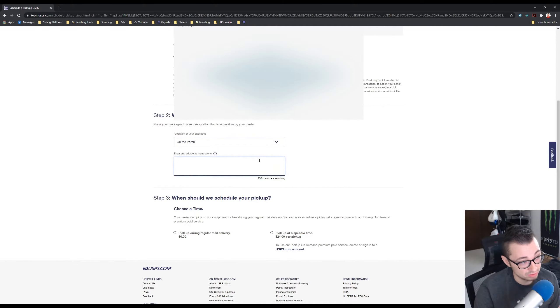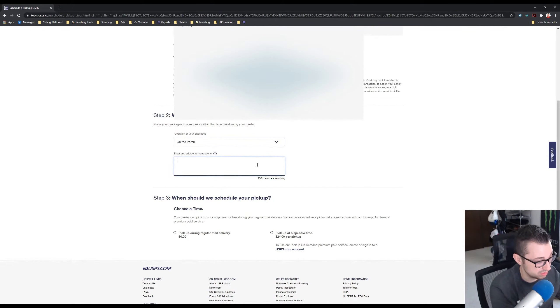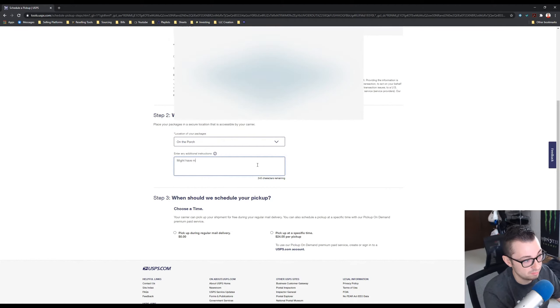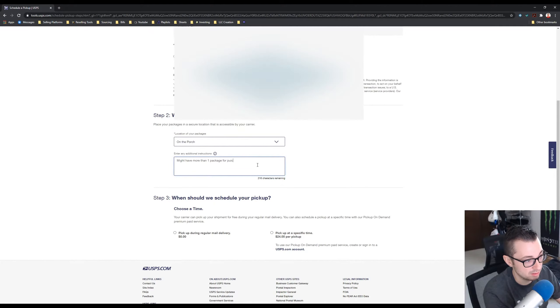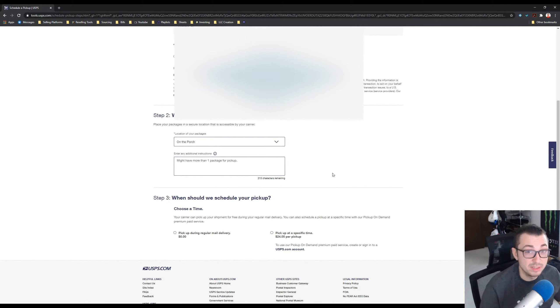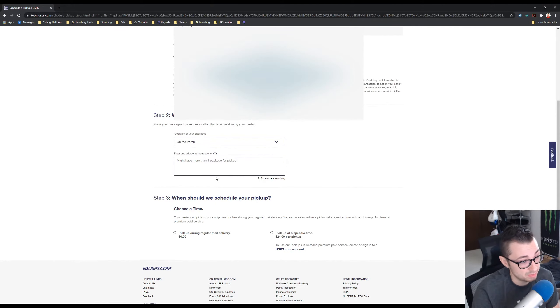And then enter additional instructions. I actually do this and I usually say might have more than one package or pickup. And I do this because I usually always do have more than one package, and you'll see in step number four I believe why I put that.